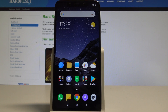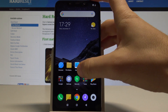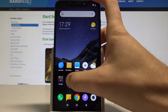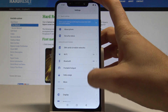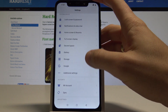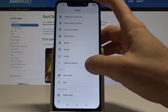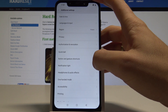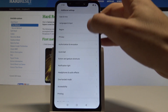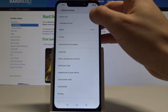Here I have Xiaomi Pocophone F1 and let me show you how to set up date and time settings on the following device. So at the very beginning let's use the home screen, choose settings, scroll down and here you should find additional settings. From the following list you need to choose date and time.